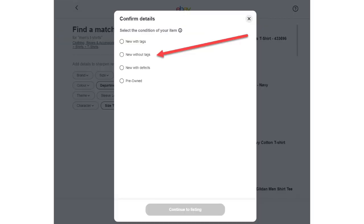Next, eBay asks you to choose the condition of the item. For this demonstration, I'll select new without tags.